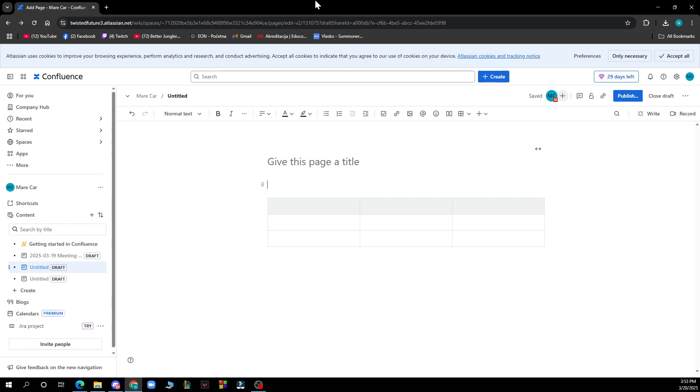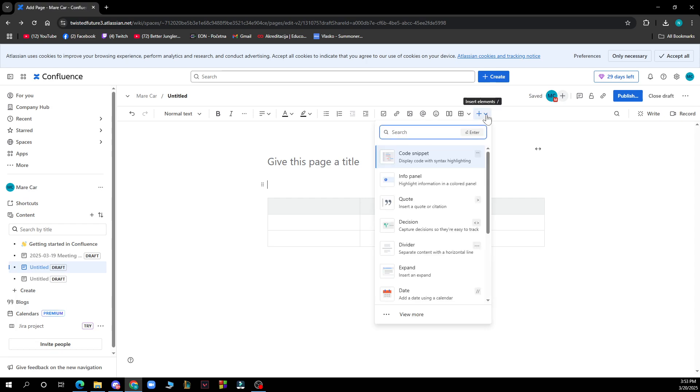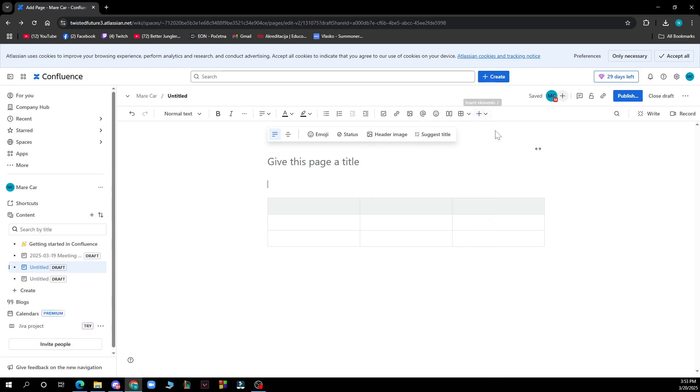When you click on insert, go to other macros. You can insert everything when you go on the toolbar and click here. Here you can see insert elements. Then choose code block under the formatting category.